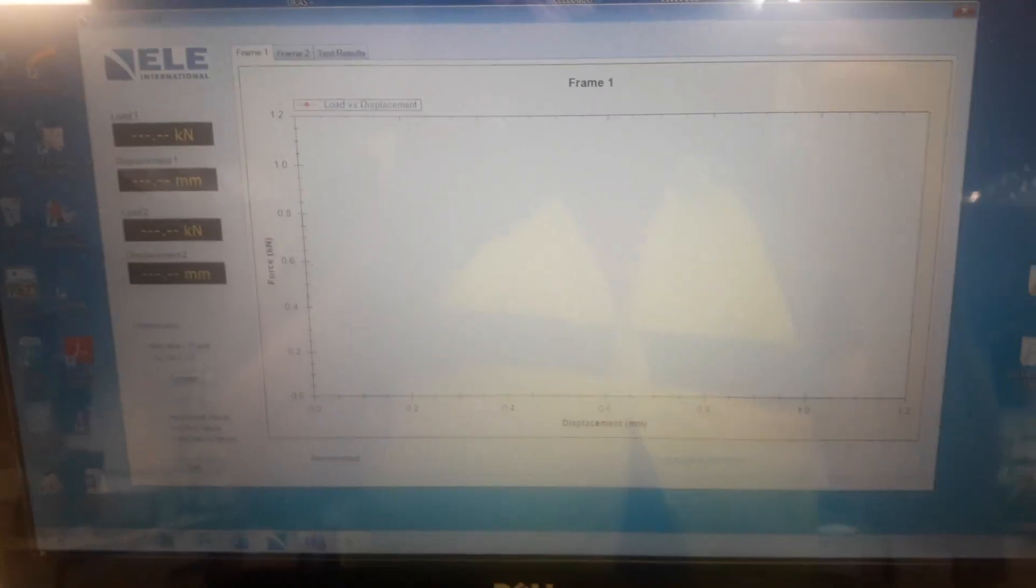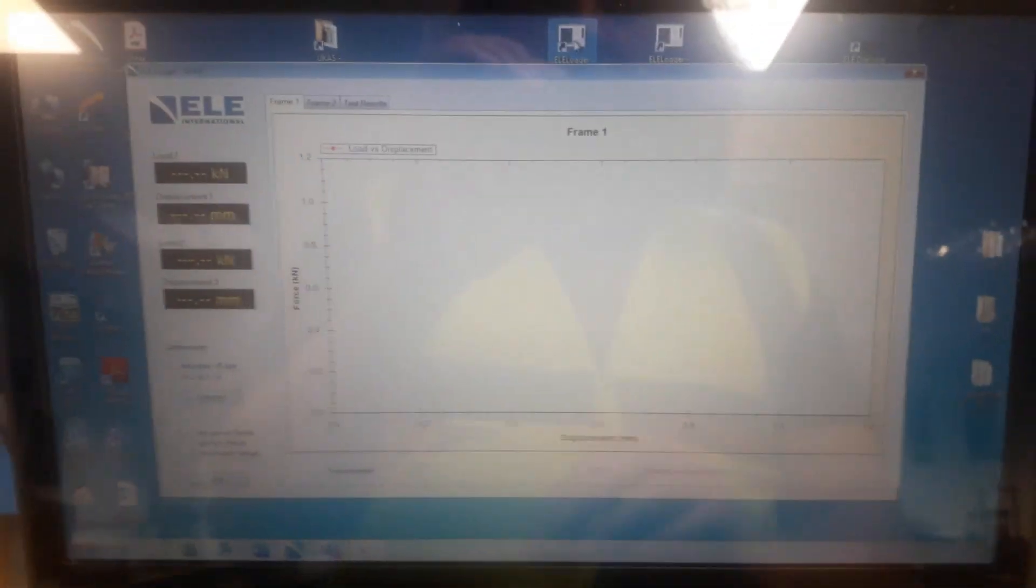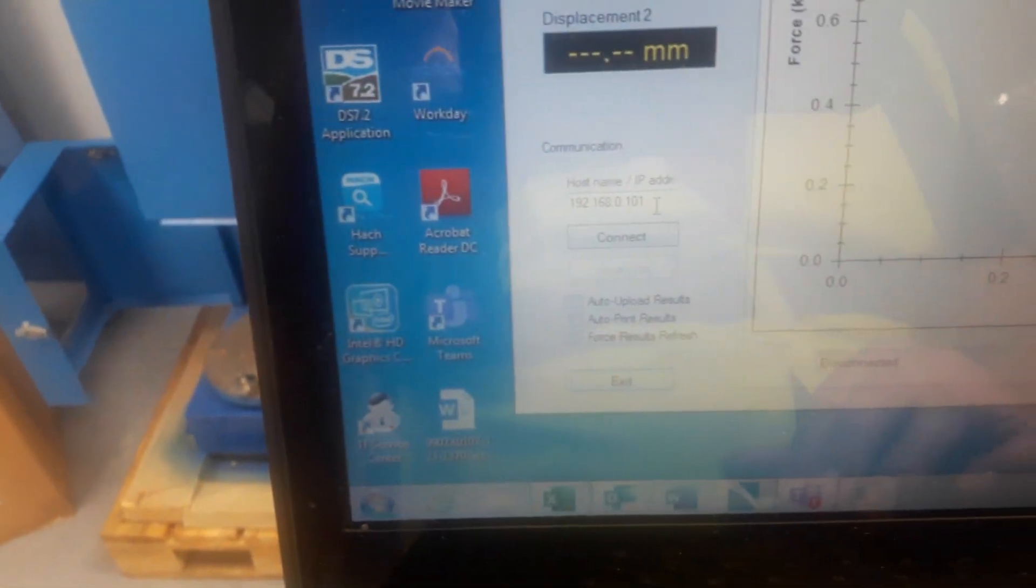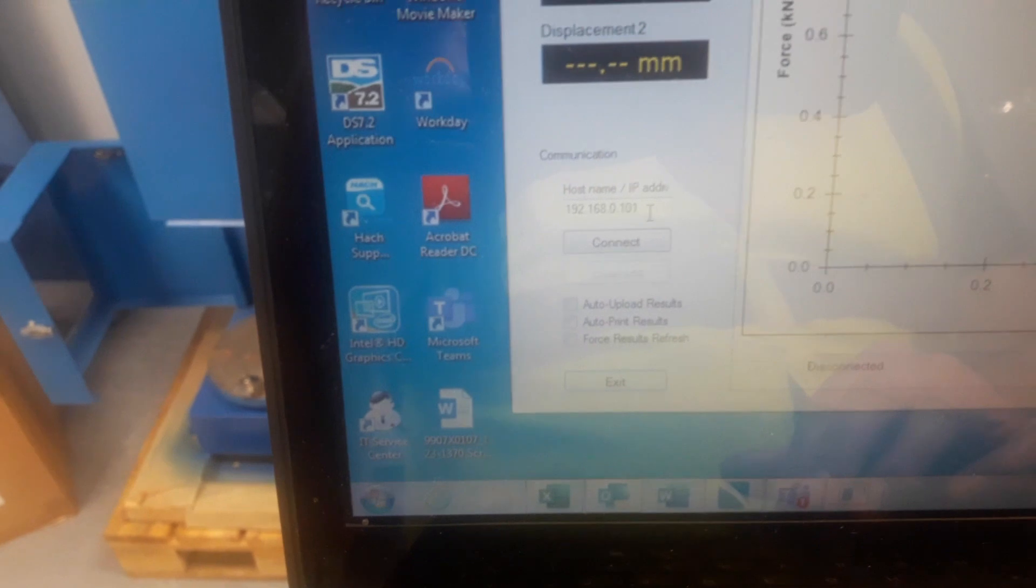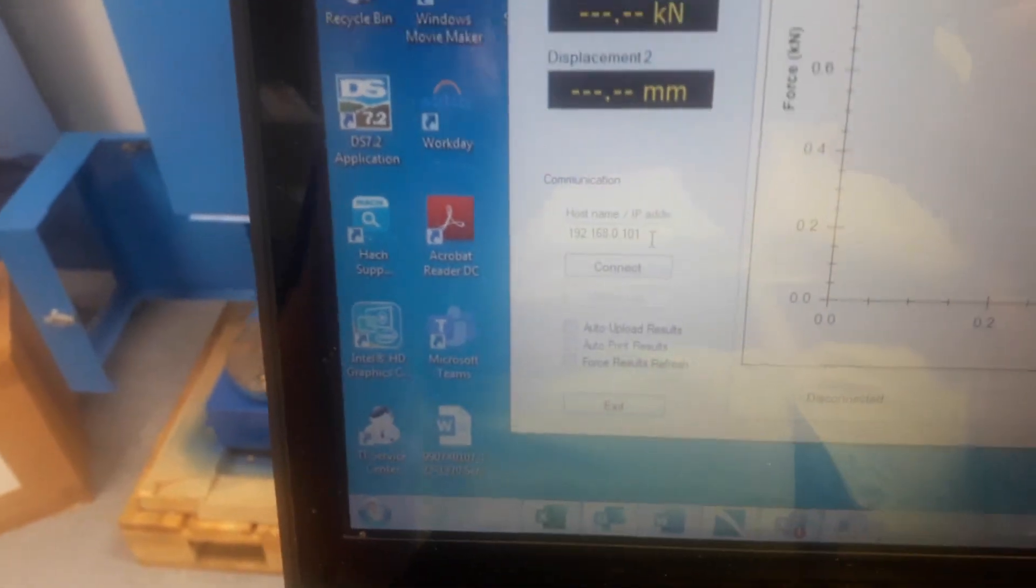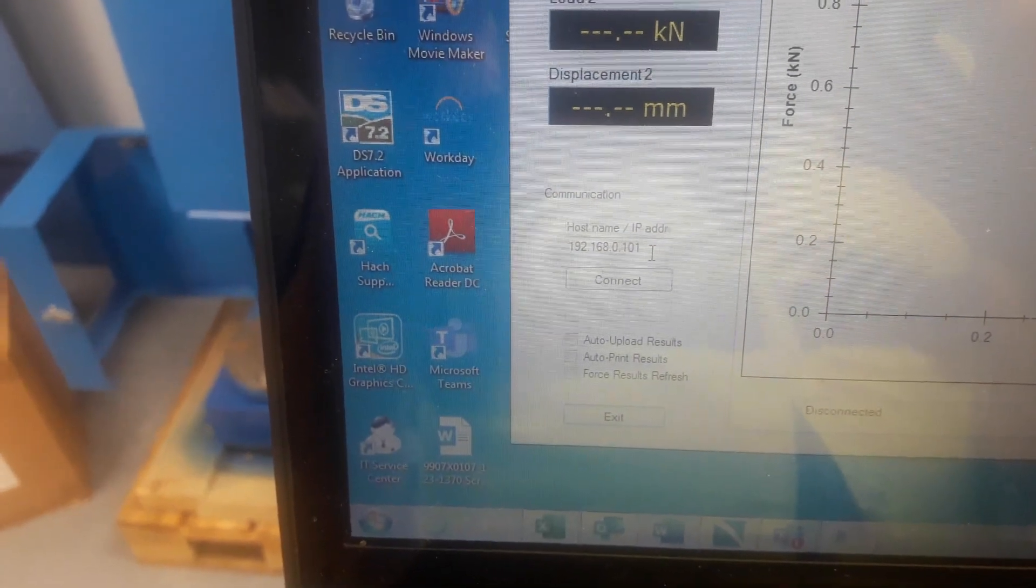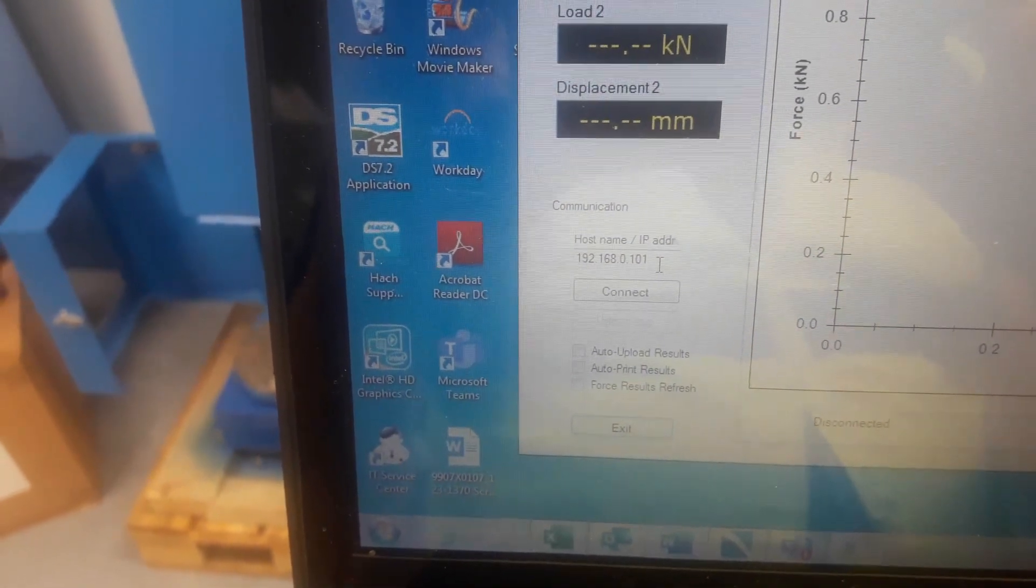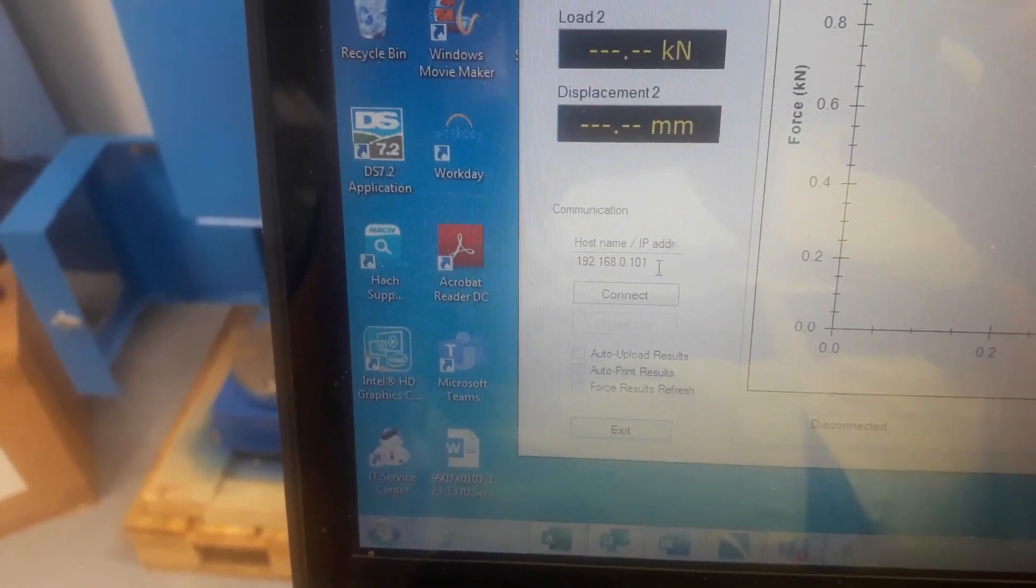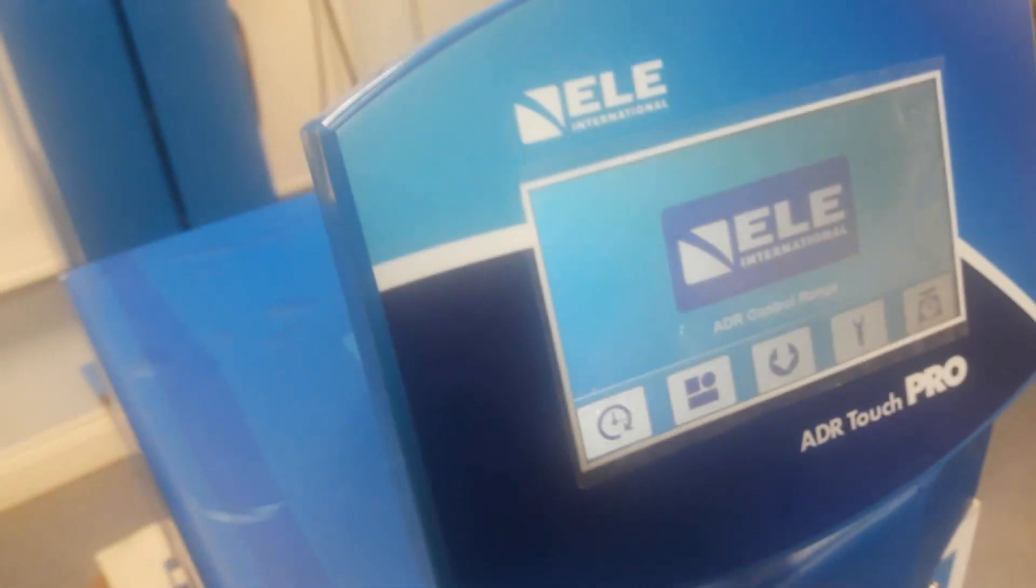This brings up the Logger software. Now on this side you can see over here we have a host name and the IP address. The IP address in here needs to be the same as the IP address that was programmed into the Touch Control Pro unit.